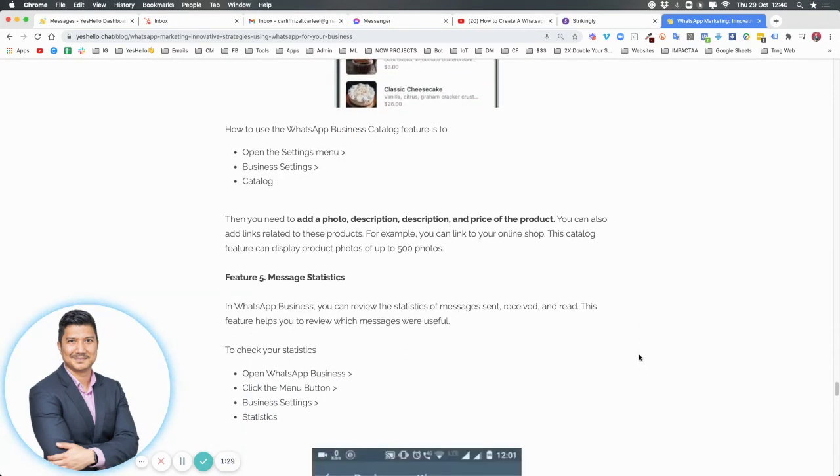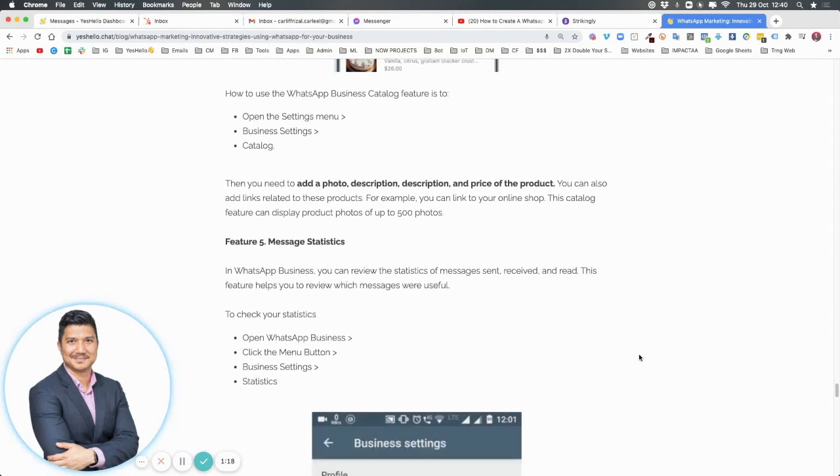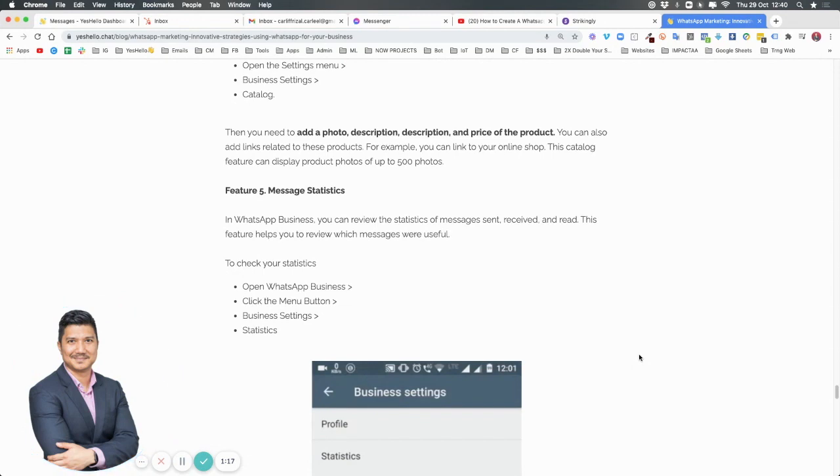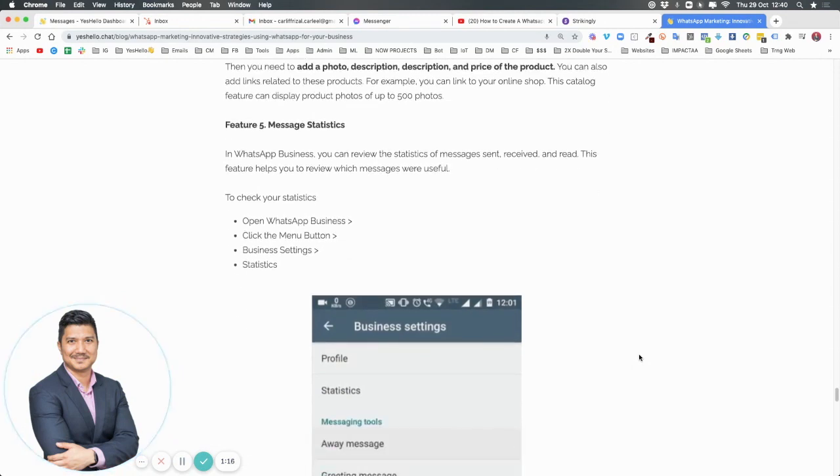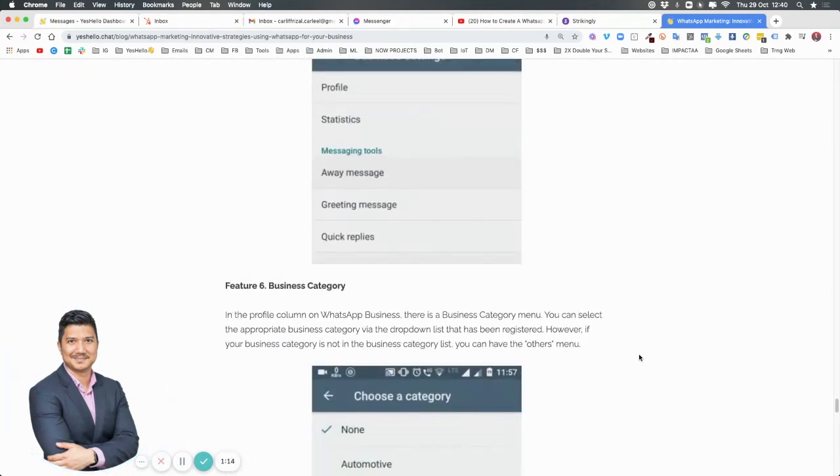Number five are your message statistics. Message statistics is where you can review all your messages sent, received, and read in the past time period. To check it, you can go into your business settings.